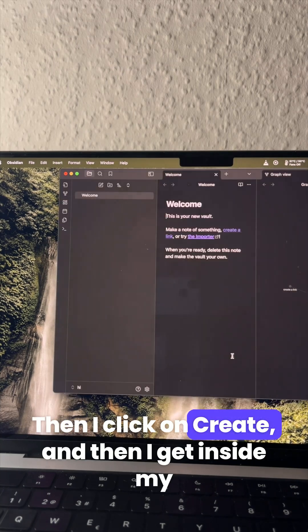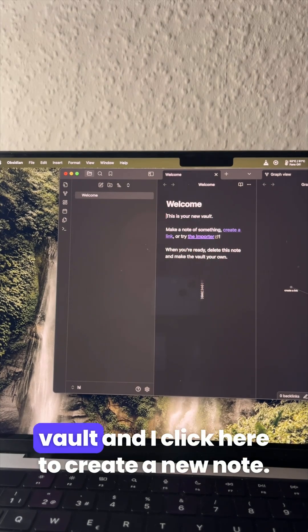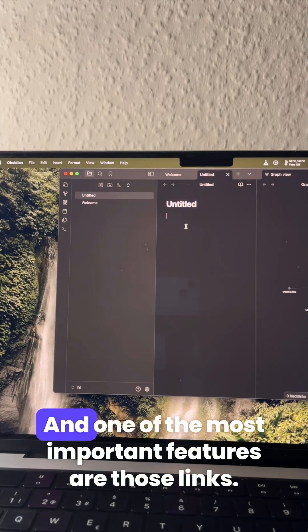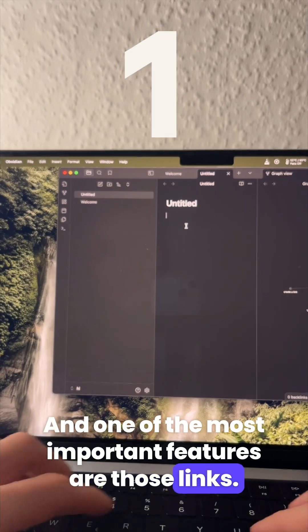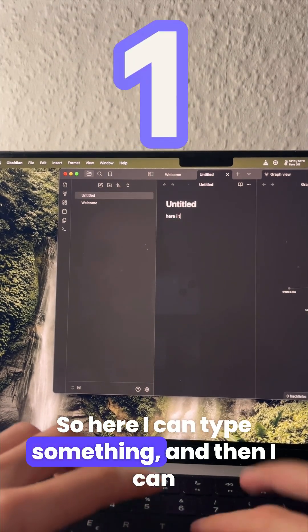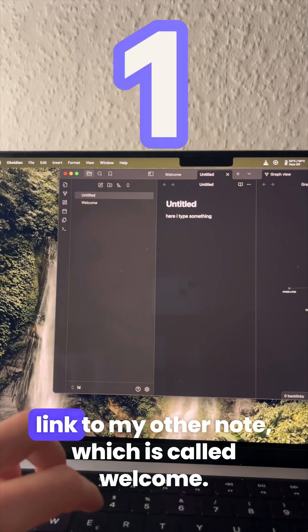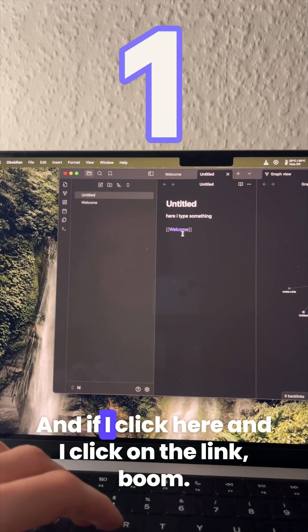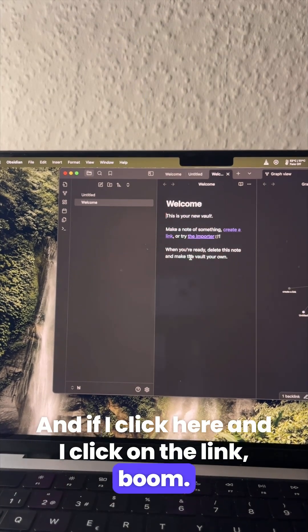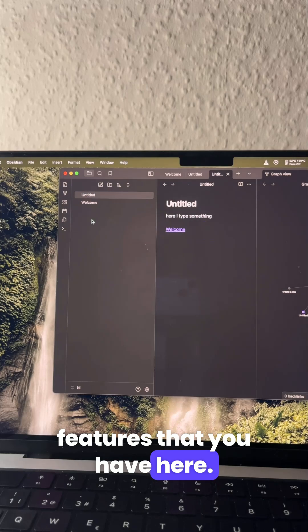Then I click on create and then I get inside my vault and I click here to create a new note. One of the most important features are those links. So here I can type something and then I can link to my other note which is called welcome. If I click here and I click on the link, boom, that's one of the most important features that you have here.